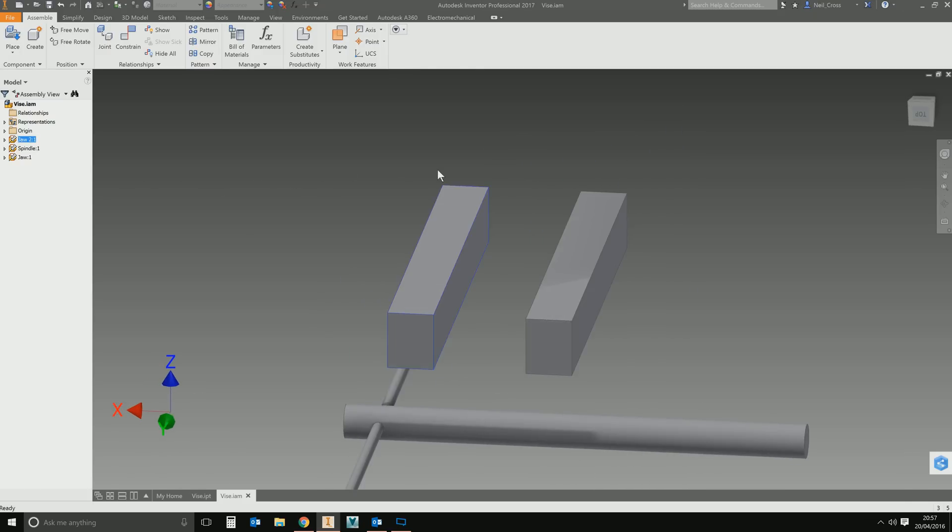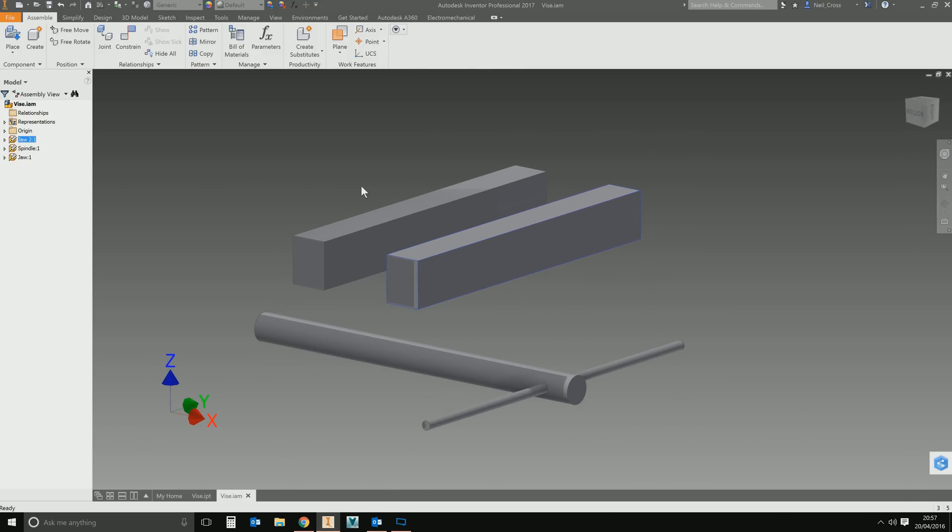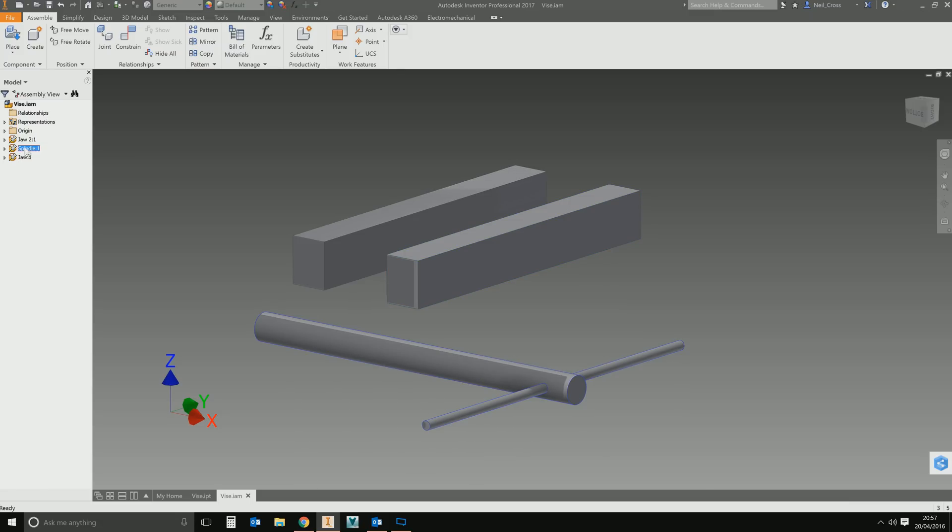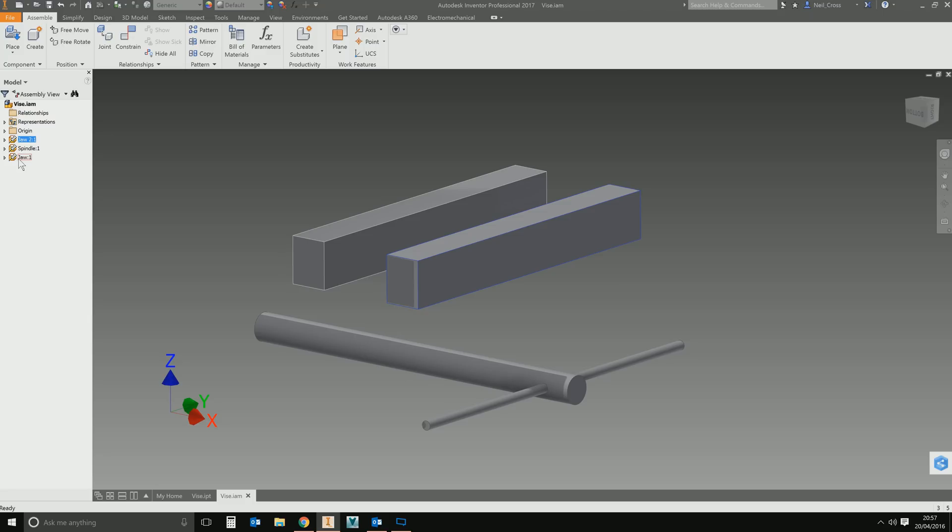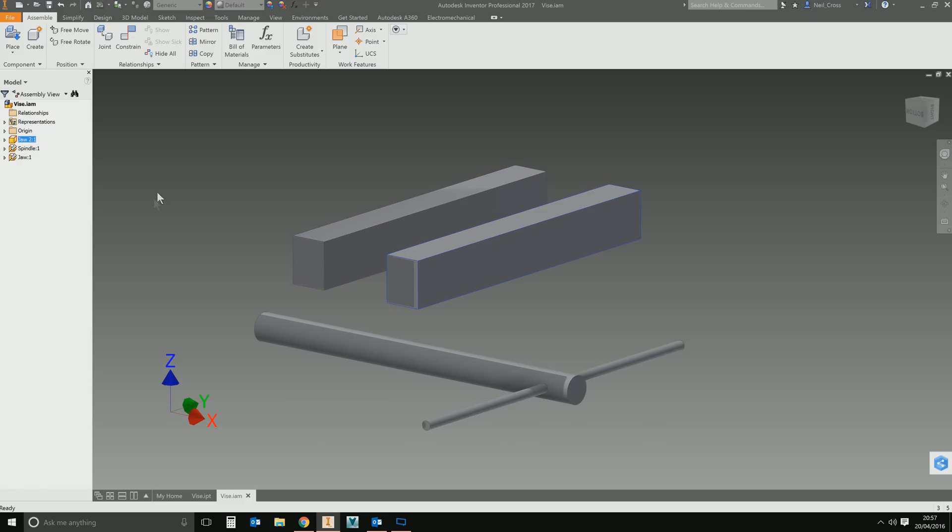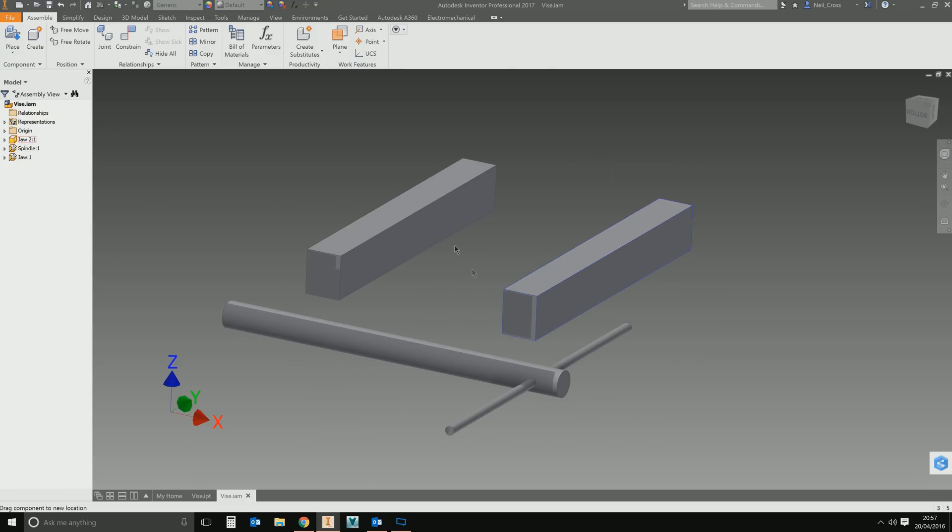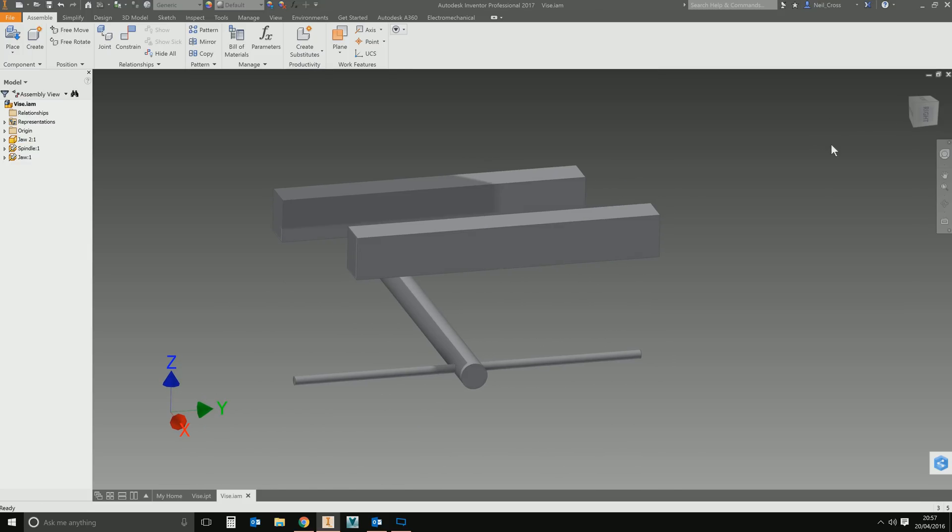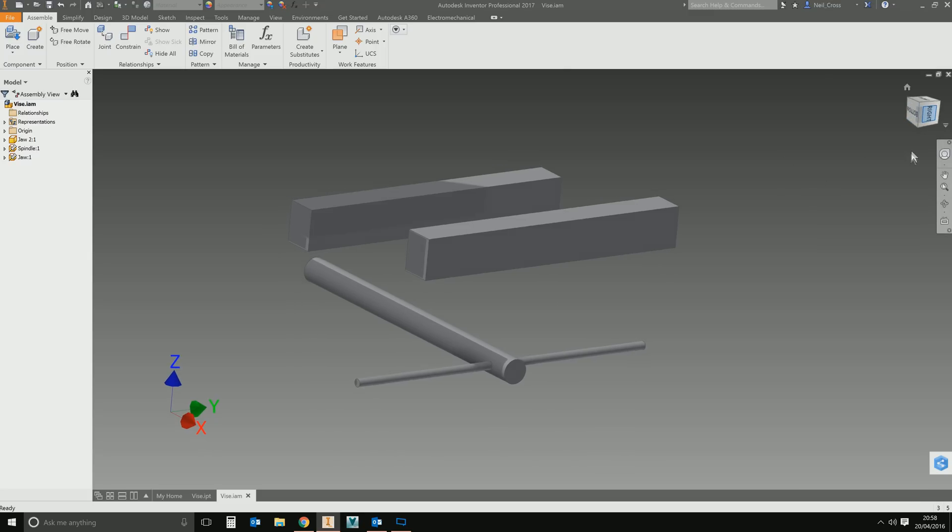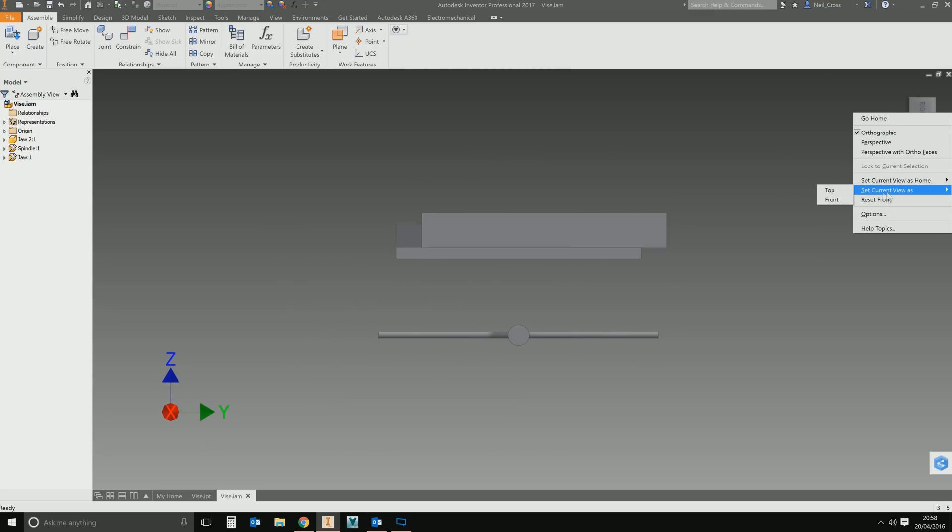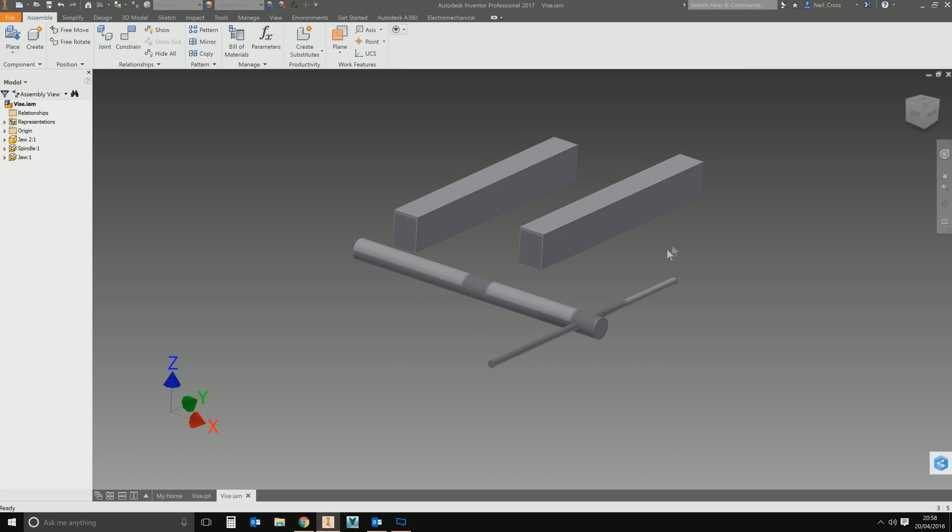We're still not there. Because we haven't defined any movement or any relationships between the three bodies, now three parts, Inventor's just grounded them all. What I'm going to do is I'm going to leave spindle grounded and jaw one grounded as well. And then jaw two, I'm going to unground that because that's the only part that's going to move. This one's now free to move around space. Those shadows are really hideous. I'm going to fix the shadows because it's offending my eye holes. So we're going to click the front of the cube and set that as front.